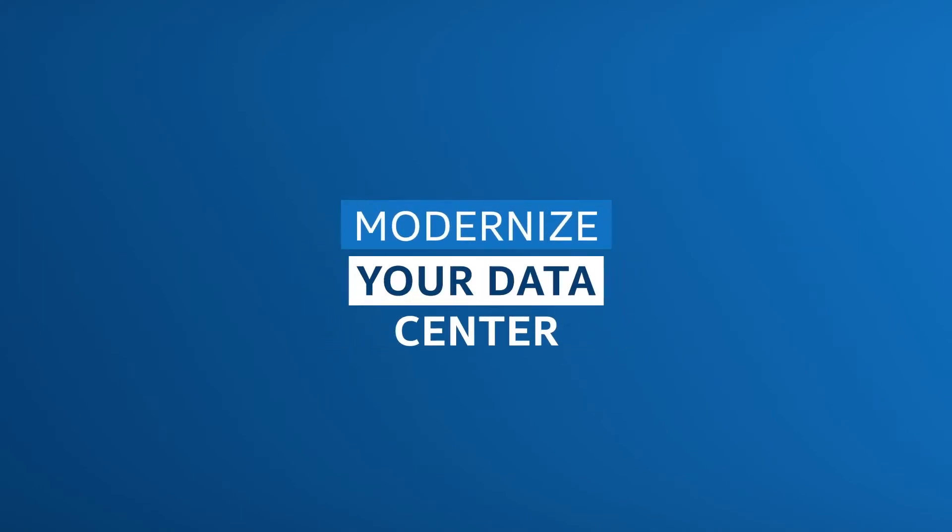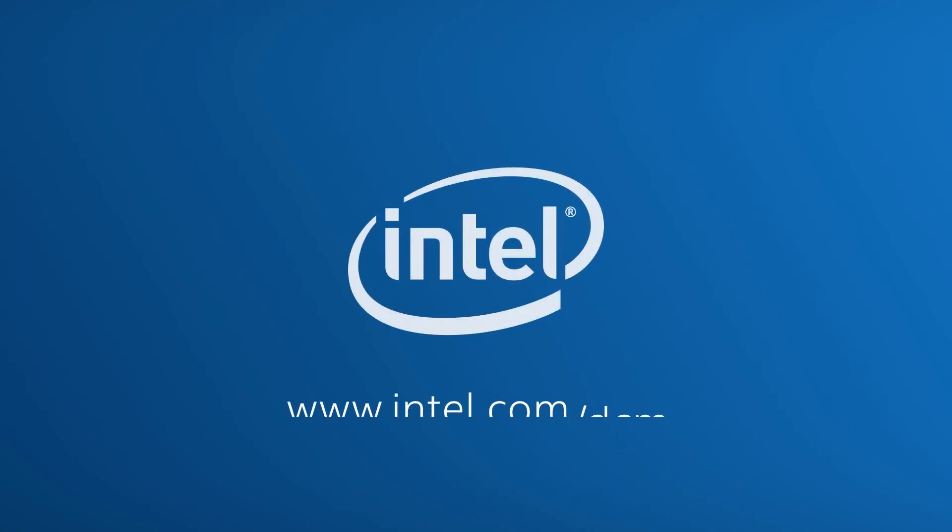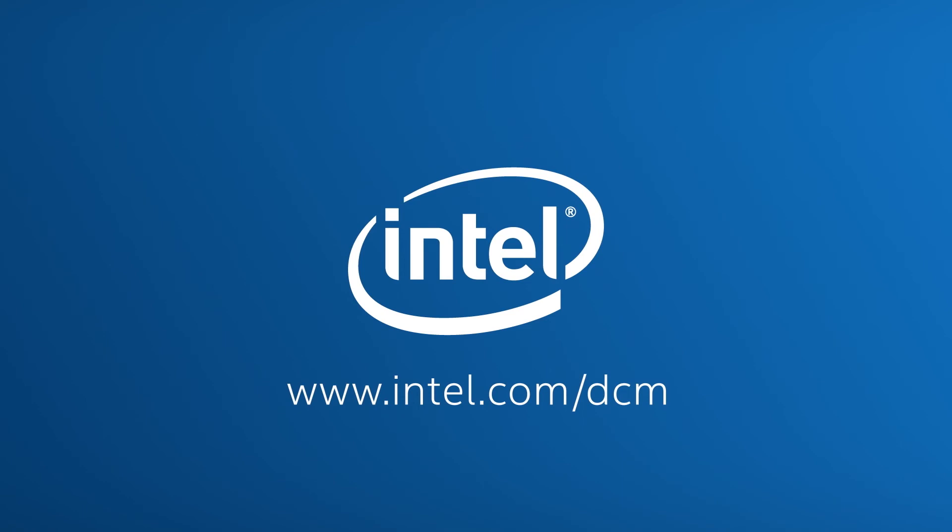It's the easiest, fastest way to modernize your data center. See for yourself how Intel Data Center Manager can transform your IT operations. Download the free trial today.